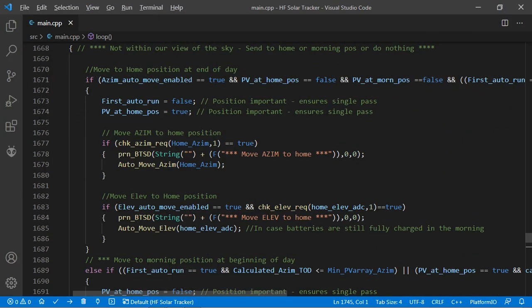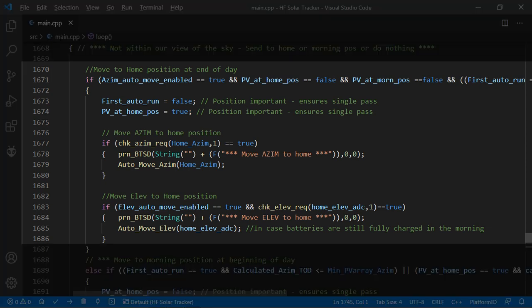The second part operates after sunset. The tracker will move to the home position you set as shown in line 1670 to 1686.